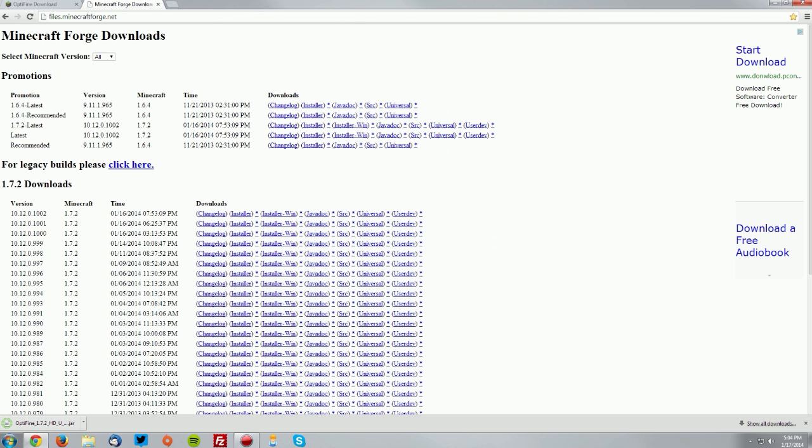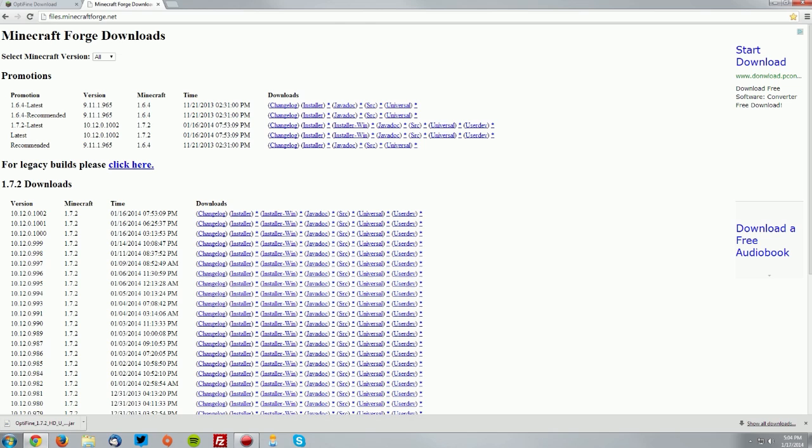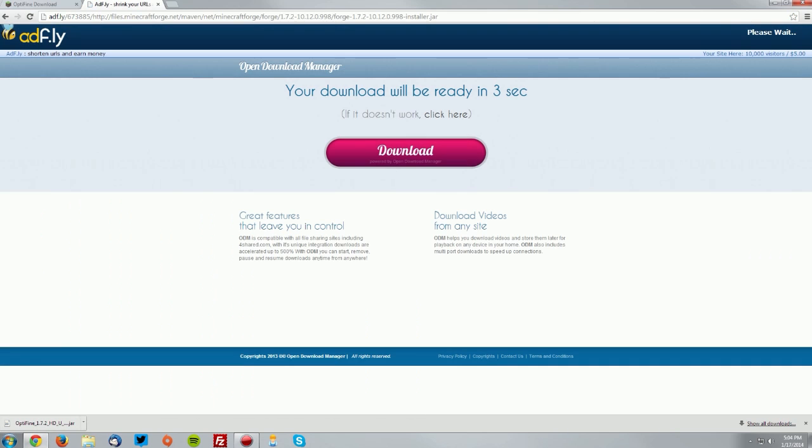Now go over to the files.minecraftforge.net page, which is also linked in the description, and you want to find the corresponding version of Forge. We said that was 998 for this current version of Optifine, and you want to go ahead and download the installer.